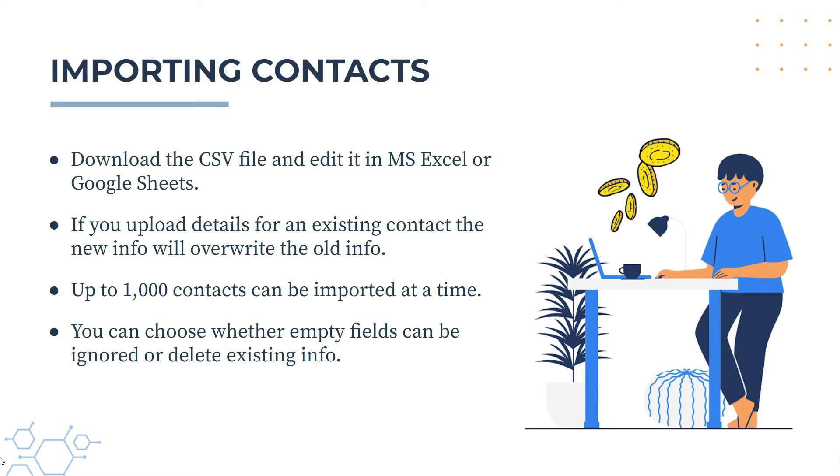And then finally, when you're doing this, you can choose whether empty fields in your CSV file can be ignored or if they're going to delete existing info, so that would be for contacts that you already have in Xero. Okay, so let's jump into Xero now and we'll see how this is done.